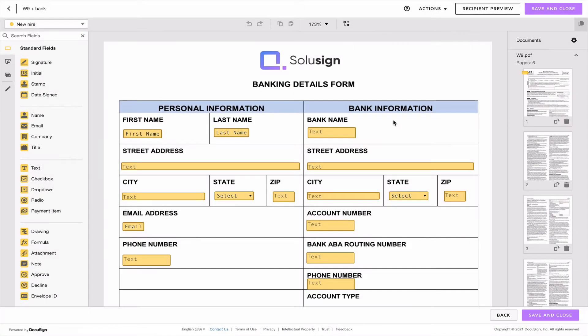Sometimes you'll want the data contained in one field to copy into other fields, and this feature is called data replication.